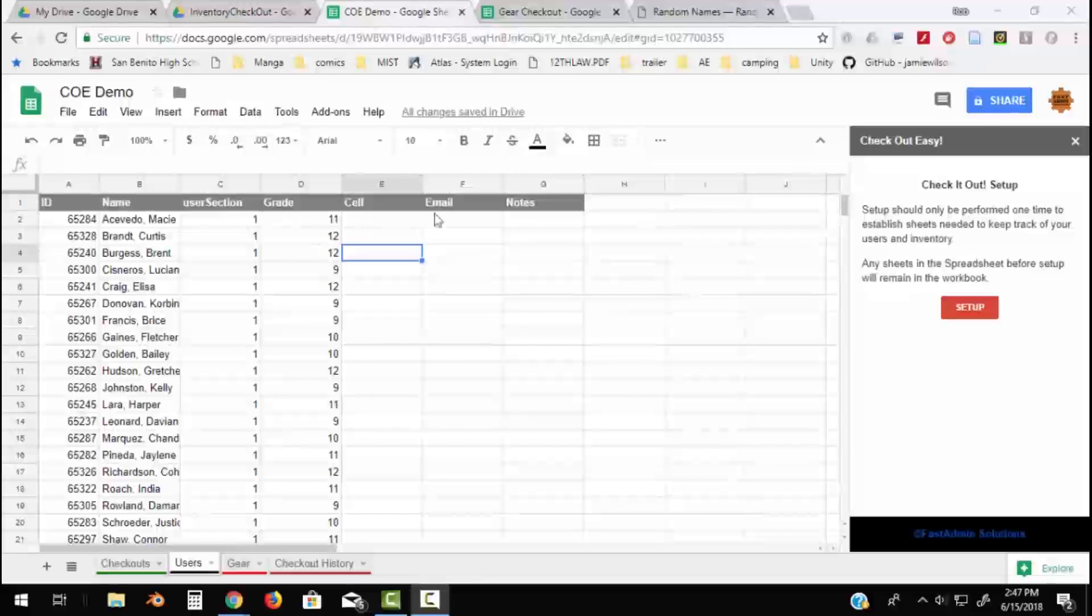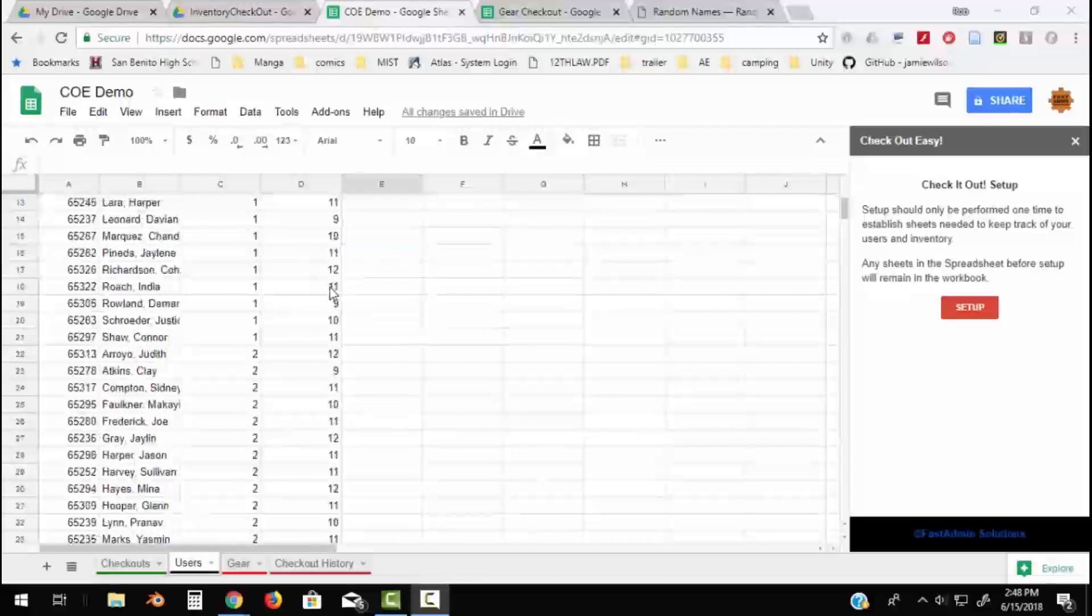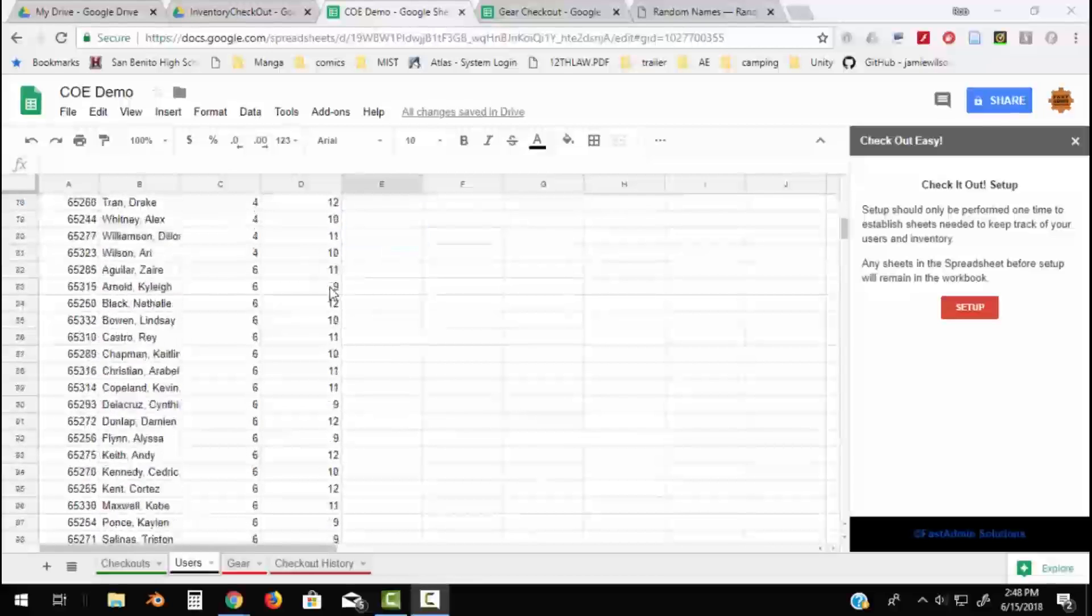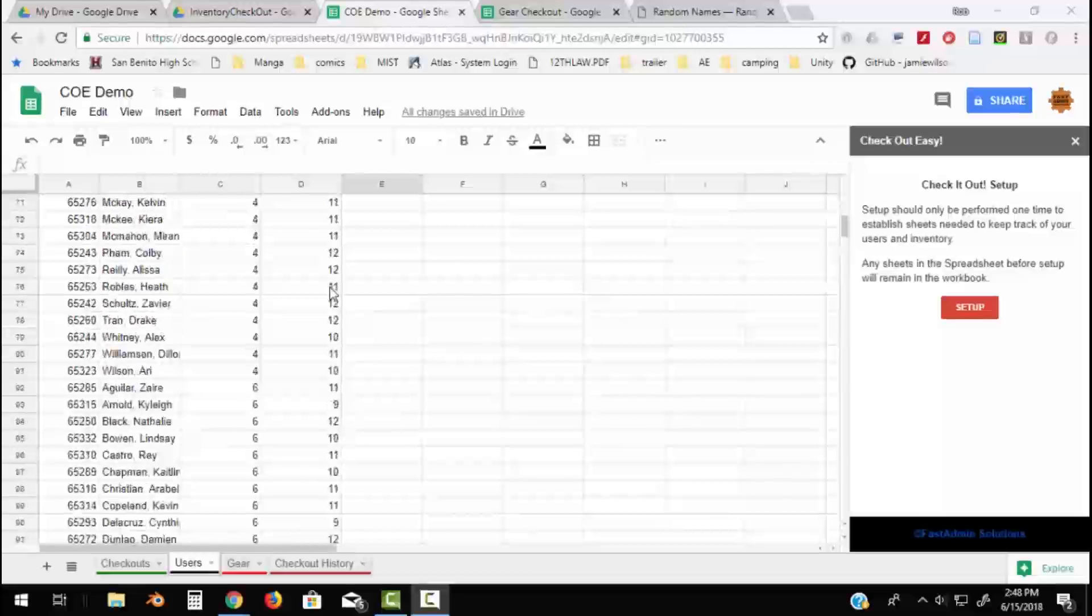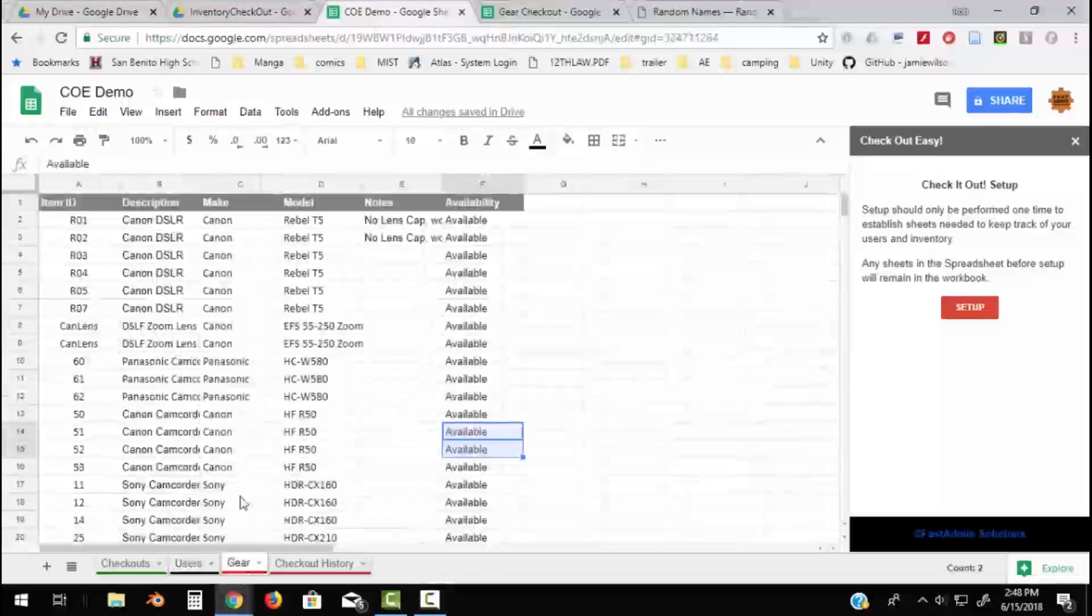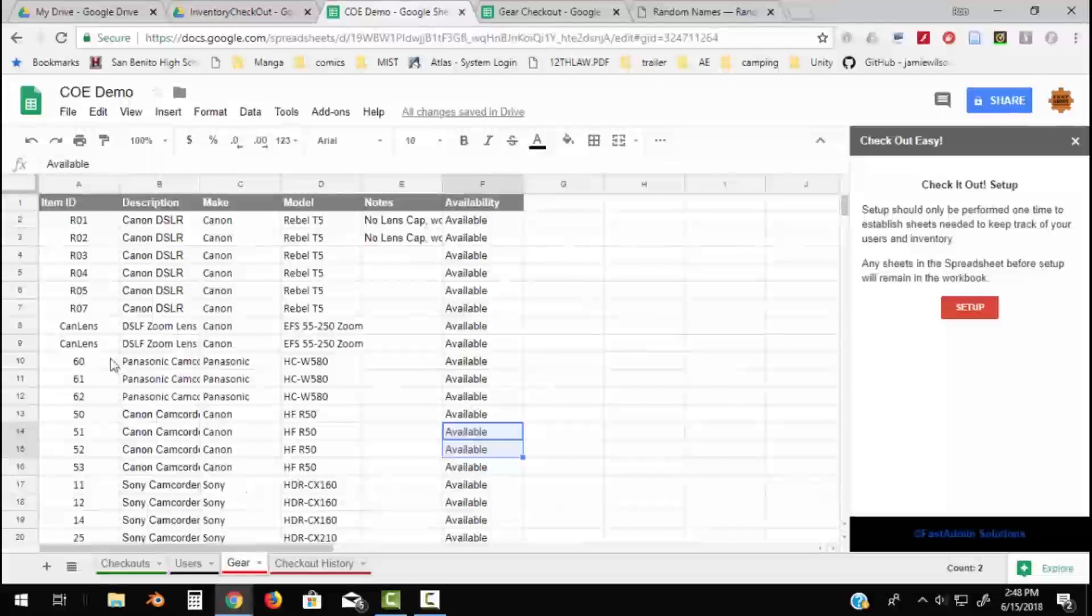The cell phone, email columns we'll get into later. Switch and track down things that have been checked out. I've got five periods of students built in here and my gear sheet shows me all the gear that I have.